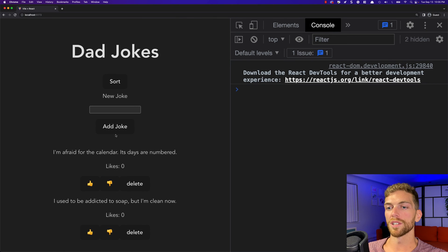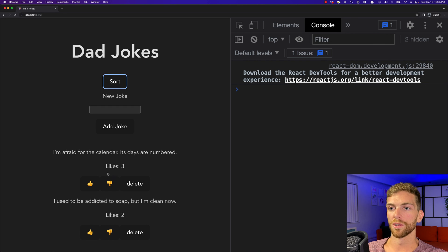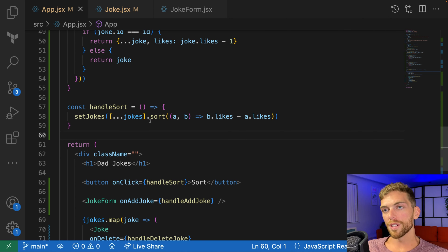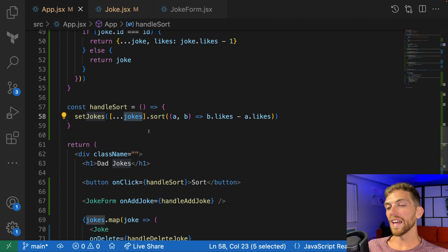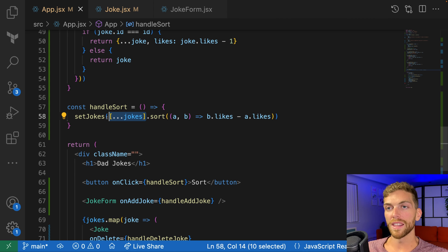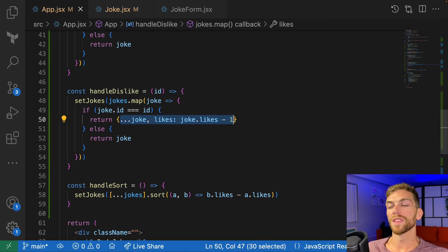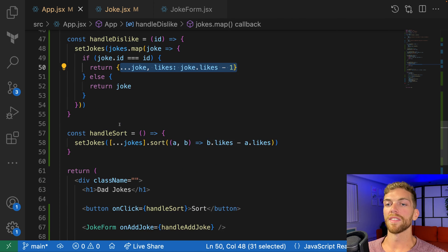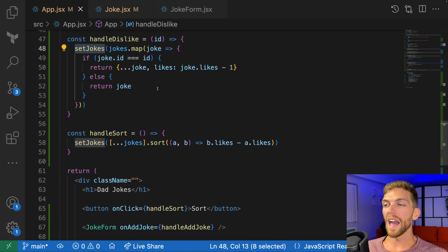Now refreshing and incrementing the like count on the bottom joke, clicking sort correctly moves it to the top. The most-liked joke always appears first. The main thing to remember is that the rules of state are really important — we don't modify the actual state variables. Anytime we need to make a change, we copy completely and make the change on the copy. That applies to the entire array and also to objects within the array.